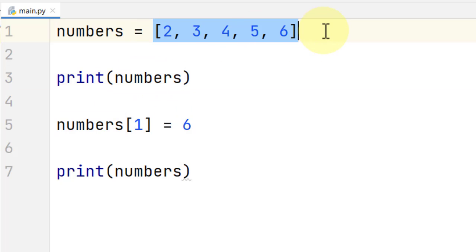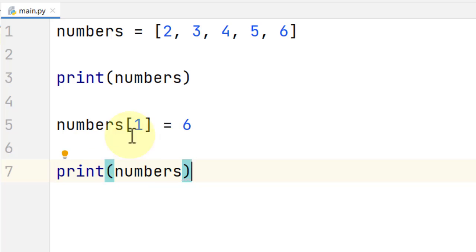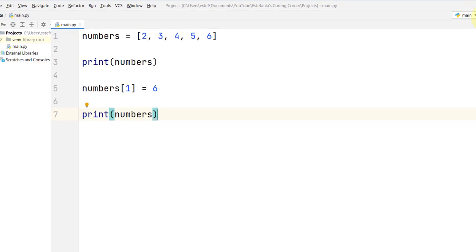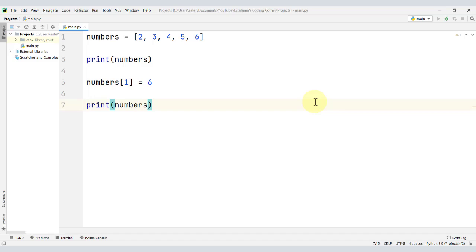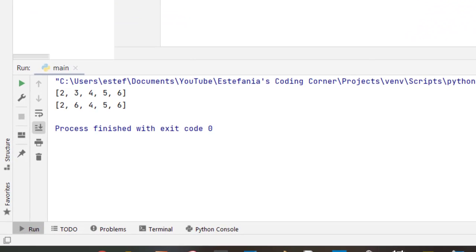Before making the change, the list will have this sequence of elements. But after we make that change, the list will be different at index 1. Let's run the code and see what we get.